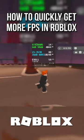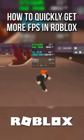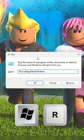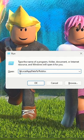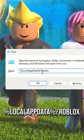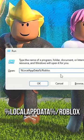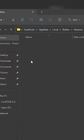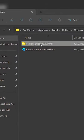How to quickly get more FPS in Roblox. Press Windows + R on the desktop, type %localappdata%\Roblox, and click OK. Navigate to versions, then to the versions folder with random letters and numbers.